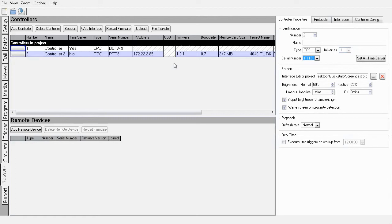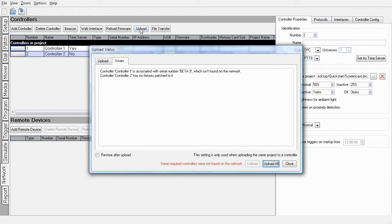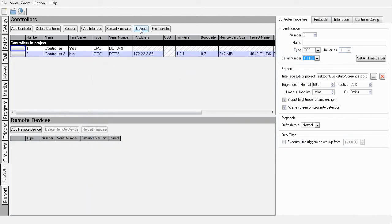Once I have found it, all I need to do now is upload to the controller by clicking Upload, then Upload All. And there we have it. An interface on the TPC.